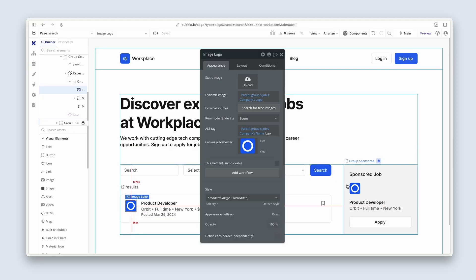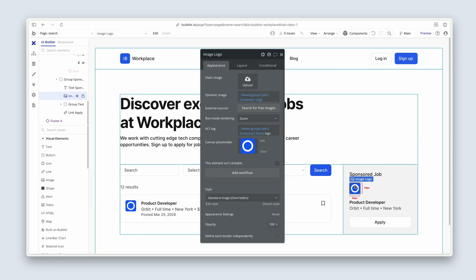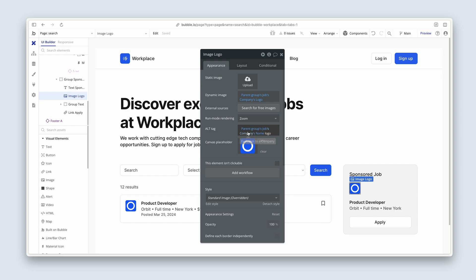We've got another image over here, and for that one we do have an alt tag. So to summarize: image size, image format, and alt tags for images.